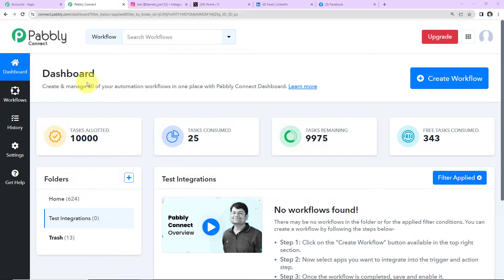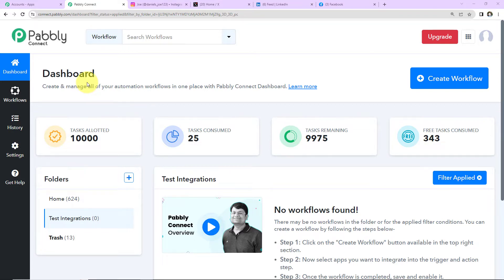This is the dashboard of Pabbly Connect software and you can reach here by clicking on the link given in the video description. If you are an existing user simply sign in, and if you are a new user you will have to sign up. It is not going to take more than two minutes, and at the time of account creation you will get 100 free tasks.